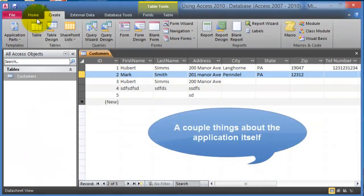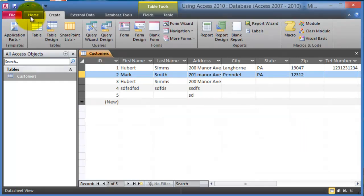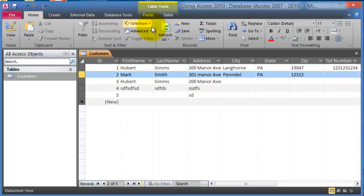Just before we move any further, here's a couple things as far as the application itself, the way it works. I was supposed to actually show you this first but better late than never. Notice you have the home tab, you have the ribbon very similar to Microsoft Word, Excel, and the other applications we have used.